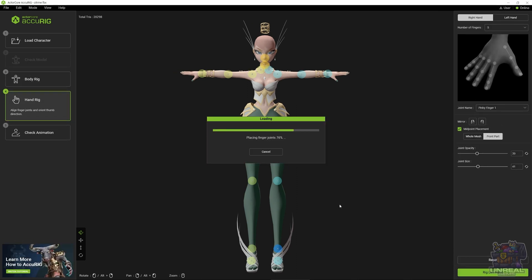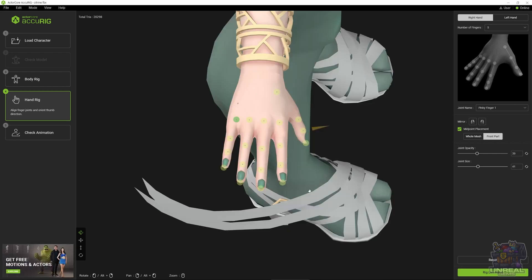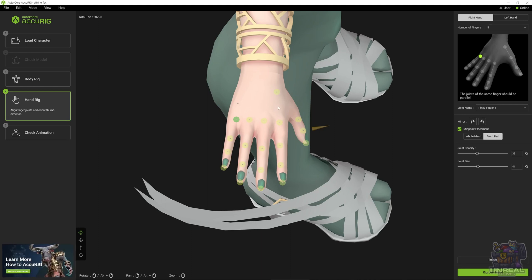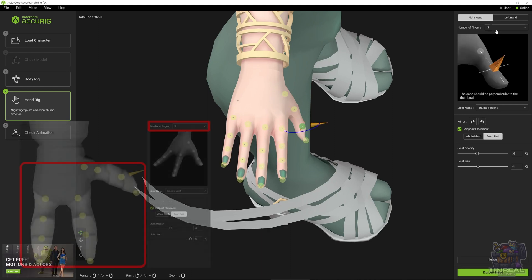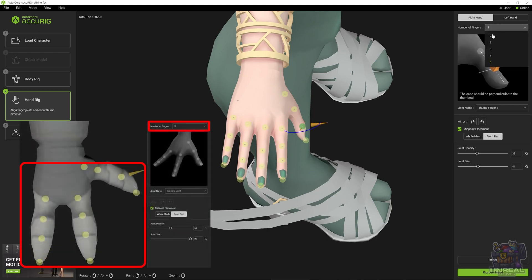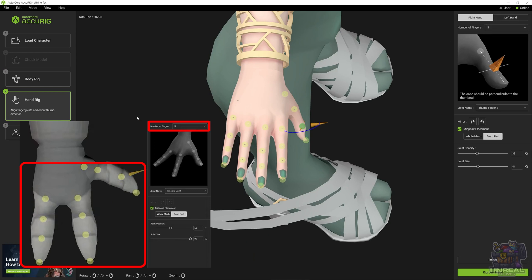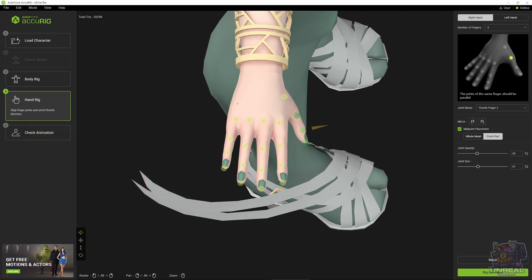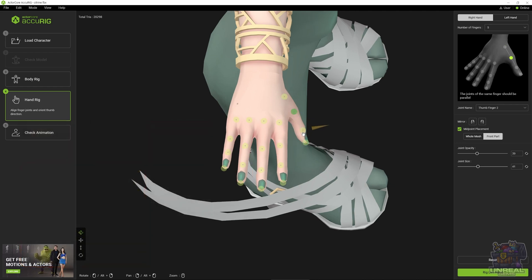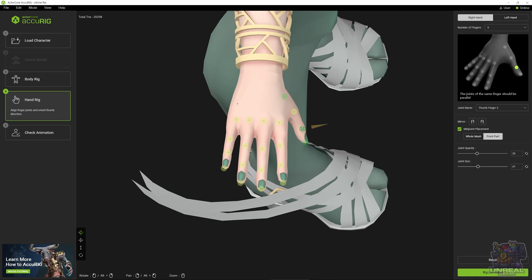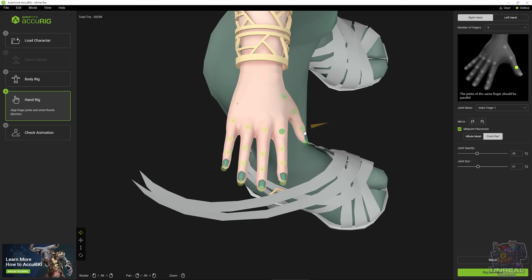Once we have all of these placed correctly, once we are satisfied, we can click on rig the right hand. That will take us to the right hand rigging. We can again correct according to the reference. Remember that you can choose the number of fingers. If you don't, the points may be placed in wrong positions. I'm going to correct now all the points.